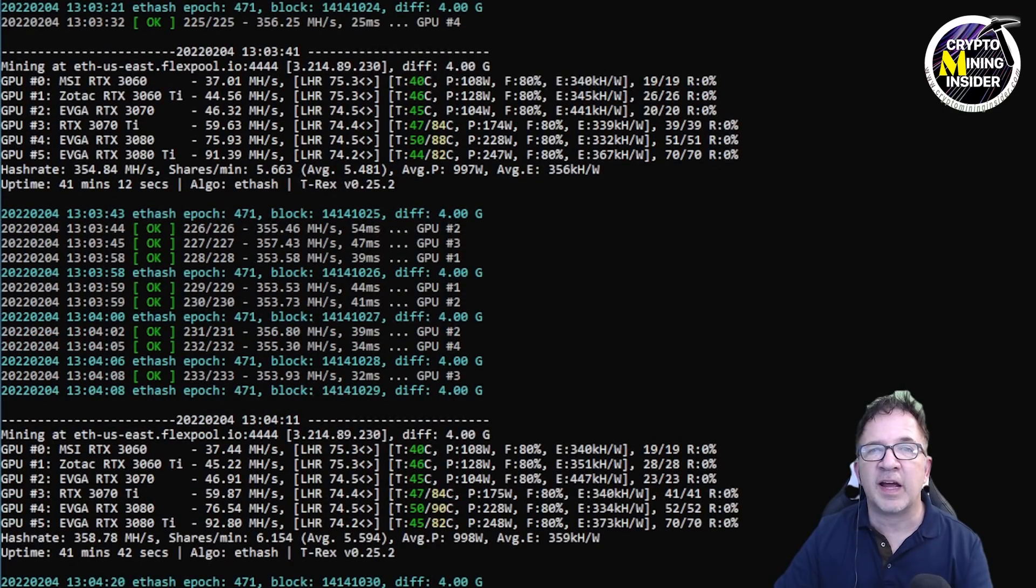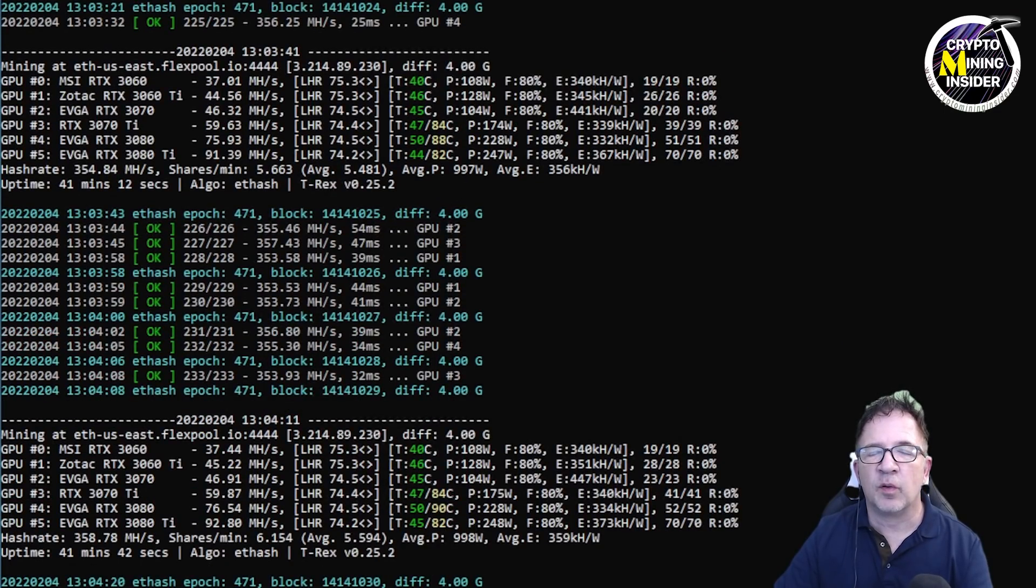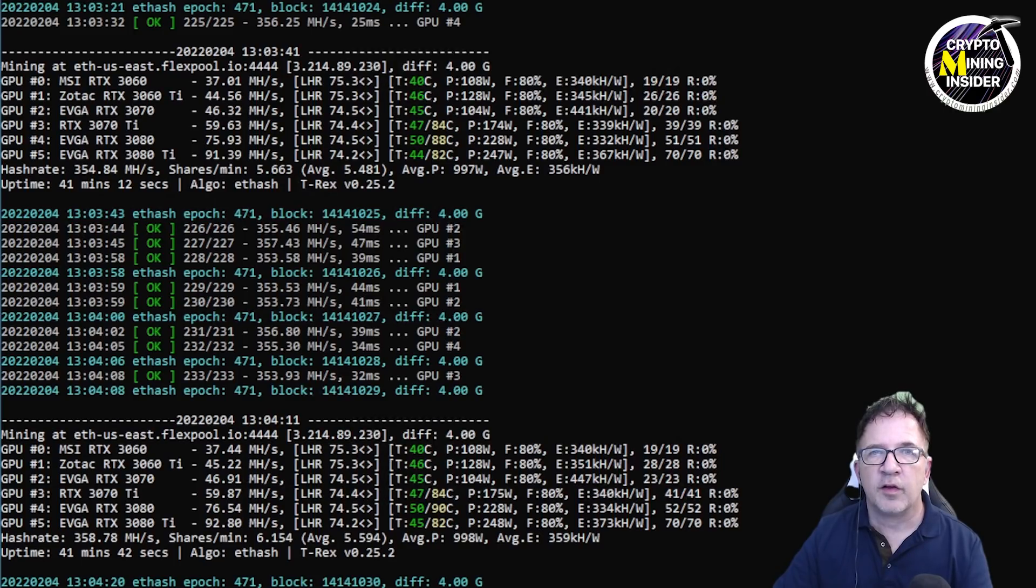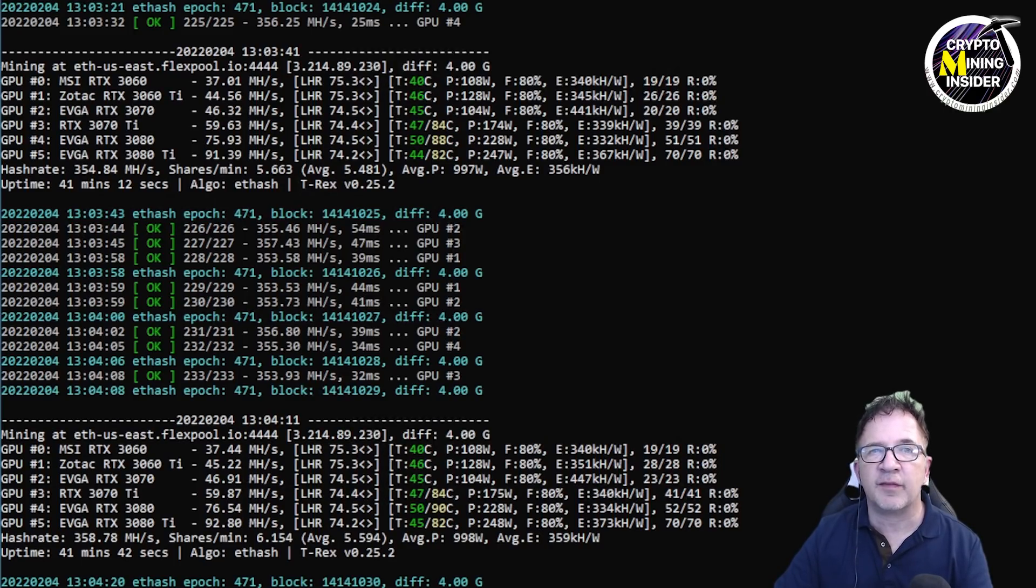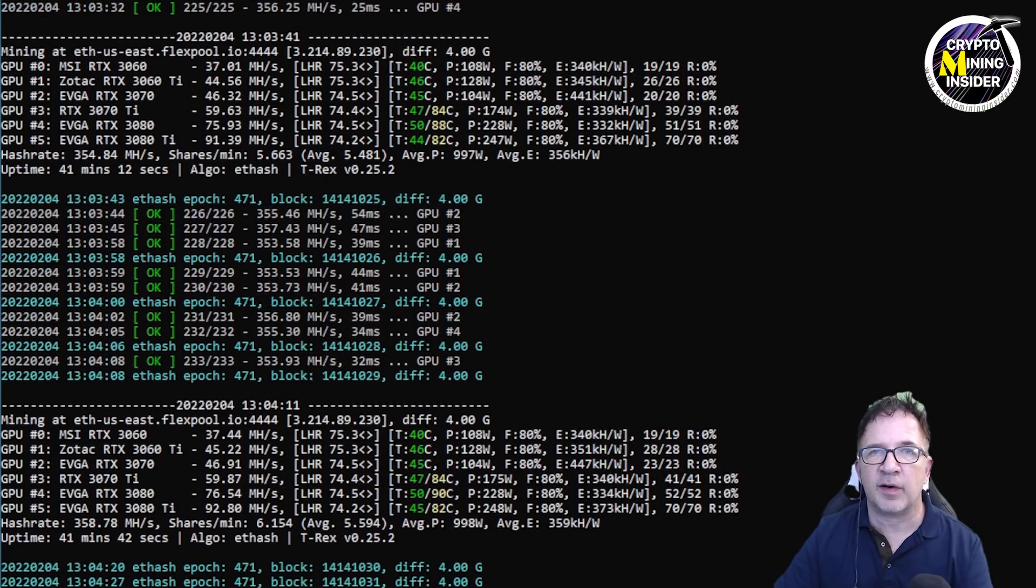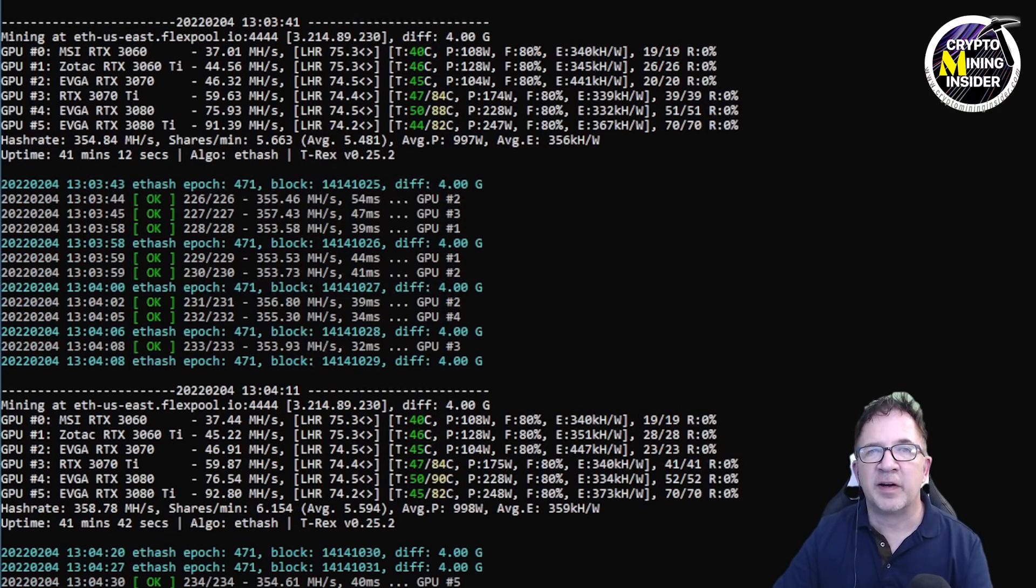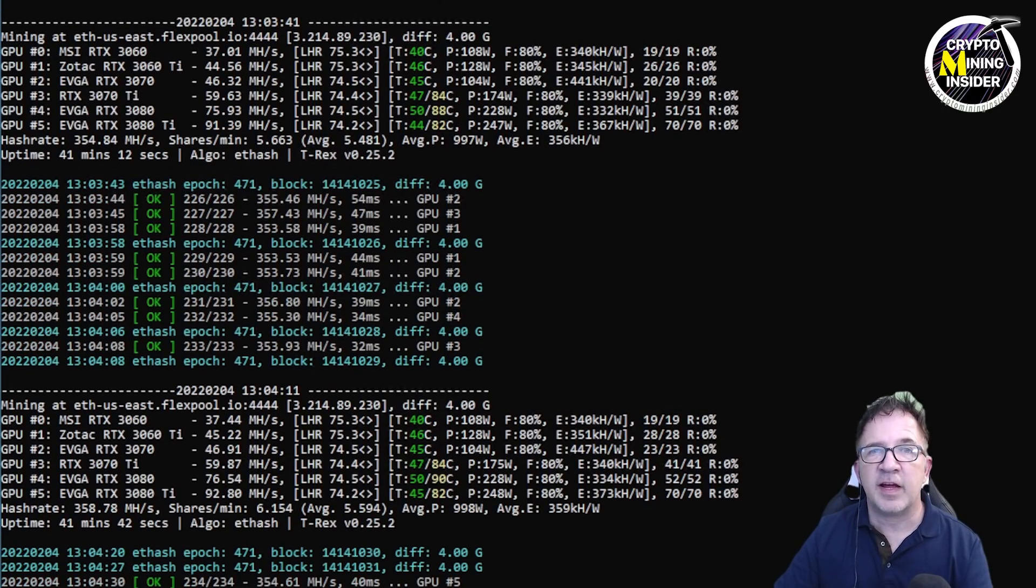Please keep in mind though, this is a dedicated test rig so it's not running a display or running any additional apps or software that it doesn't need to. There's no extra hardware plugged into it as well, so I will be getting the optimal hash rates out of this test rig.